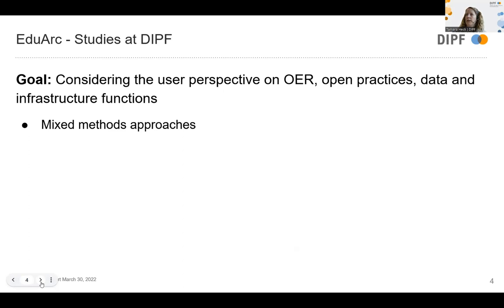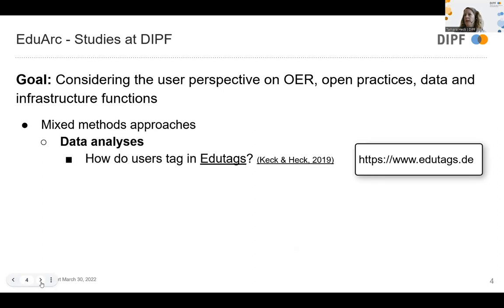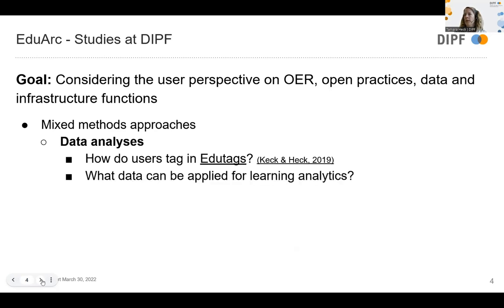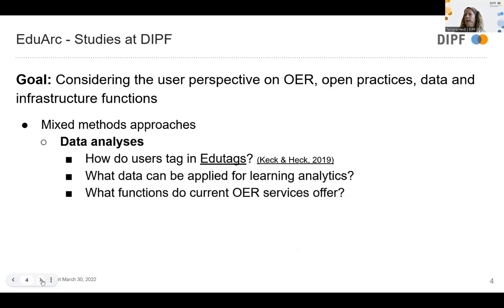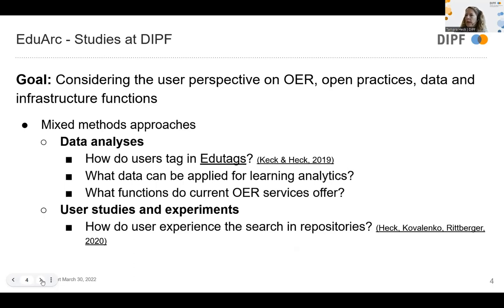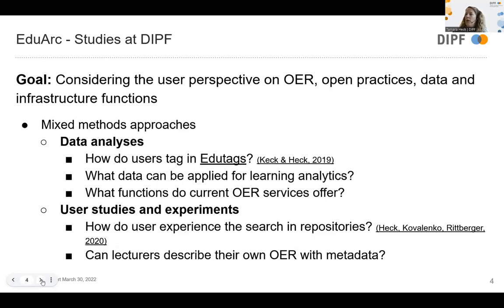We had different approaches — mixed method approaches. We did data analysis on infrastructures and their functions, for example how users tag resources on the EDUTAG website hosted at DIPF, or what data can be applied for learning analytics, and what functions current services offer. User studies and experiments were also important to get the user perspective — for example, user experience studies on how users search in repositories, how lecturers describe their OER with metadata, and how they perceive metadata fields such as those in LOM.